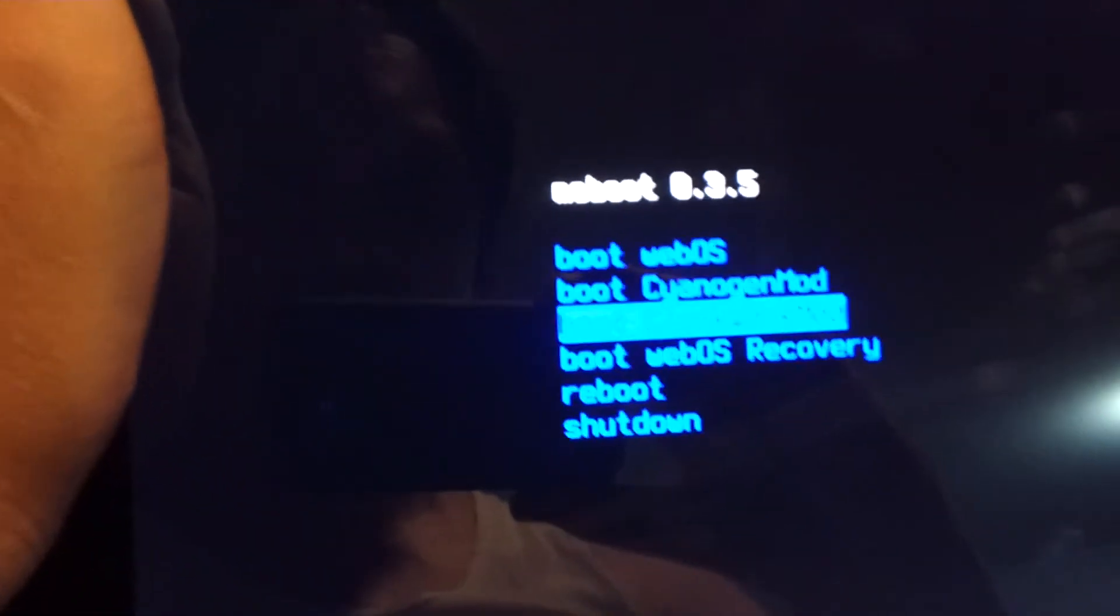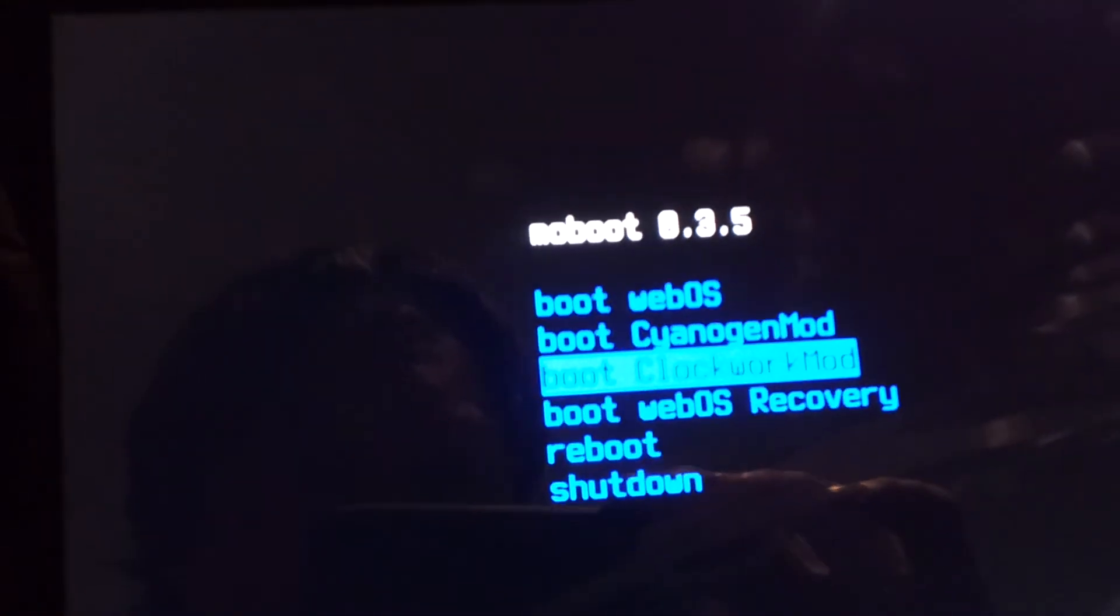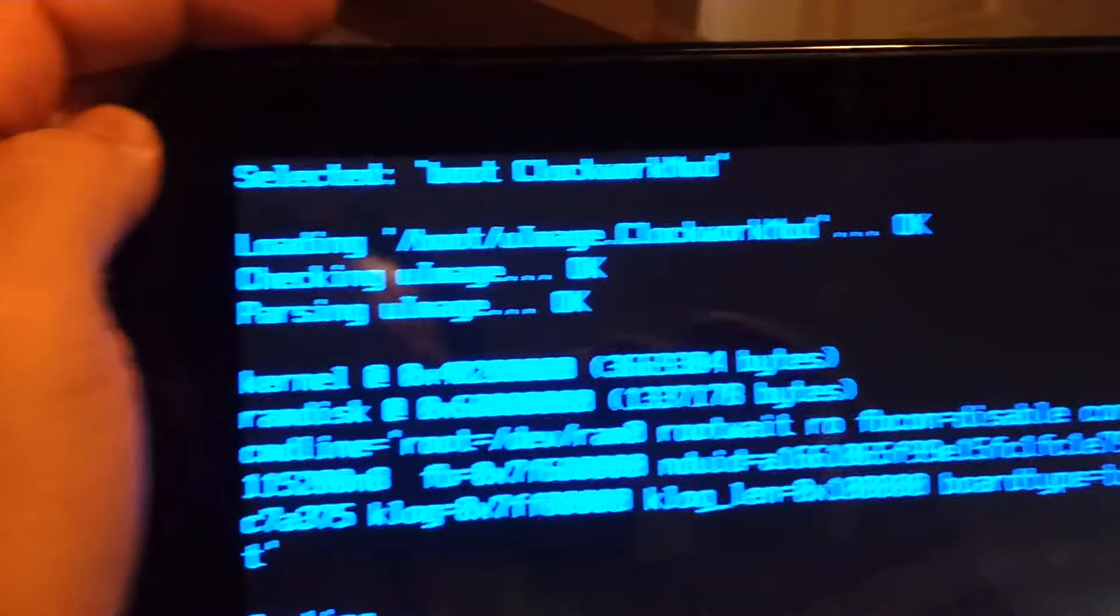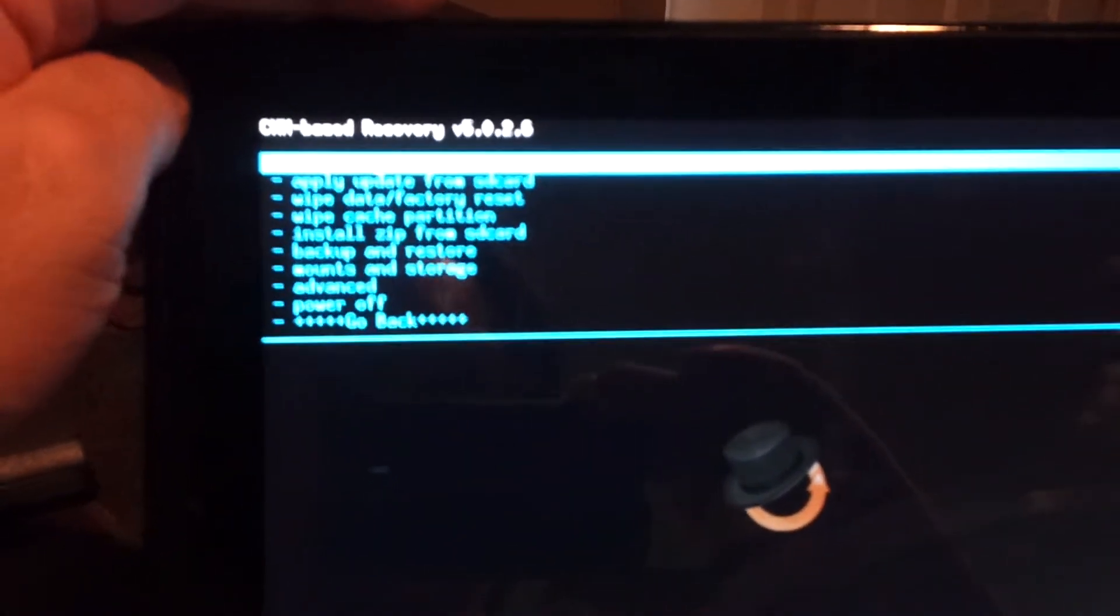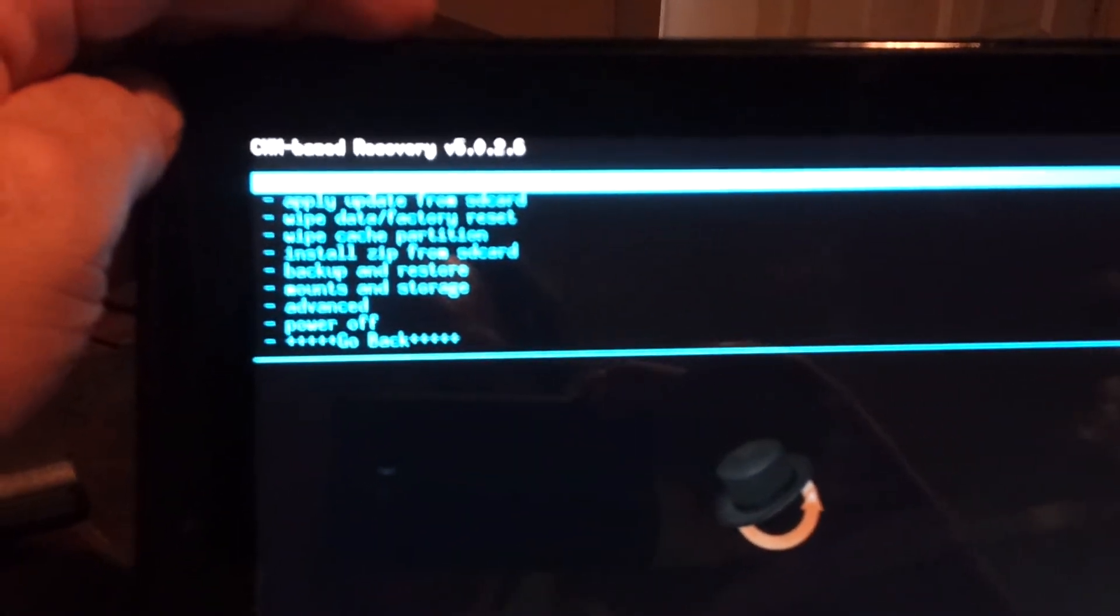We want to go into Clockwork Mod, third option. Select Home. So that's Moboot, the original screen we saw.